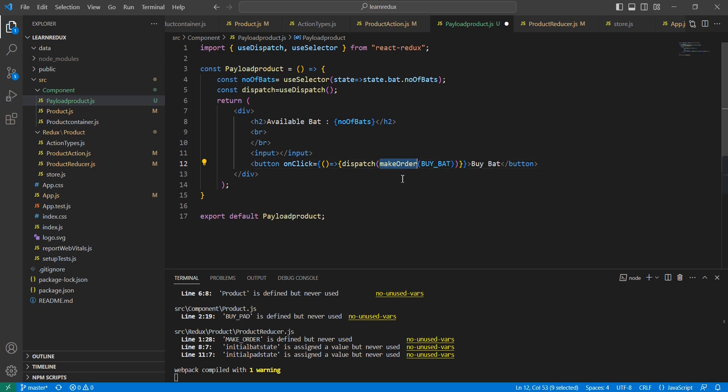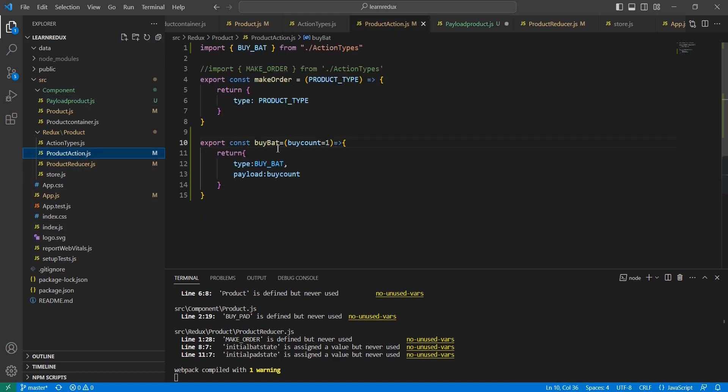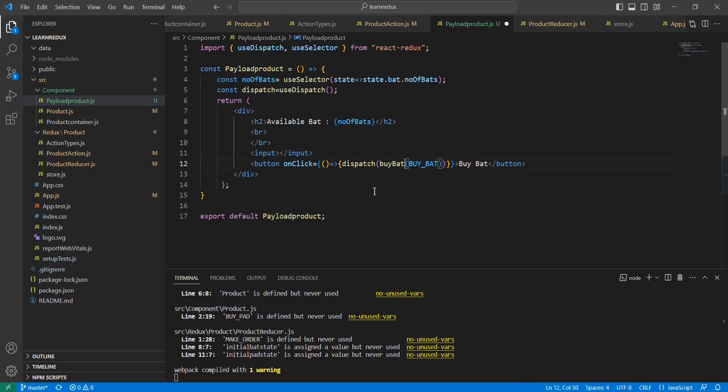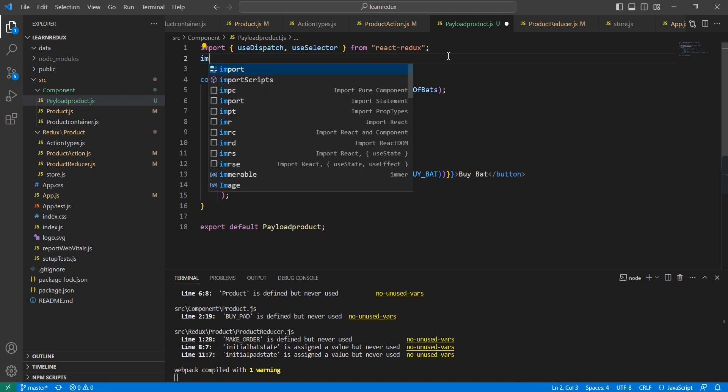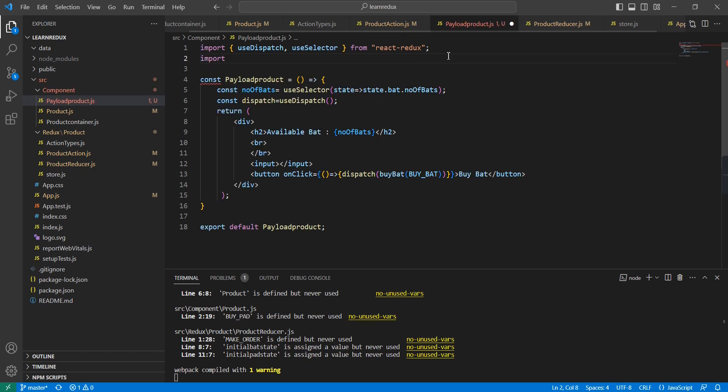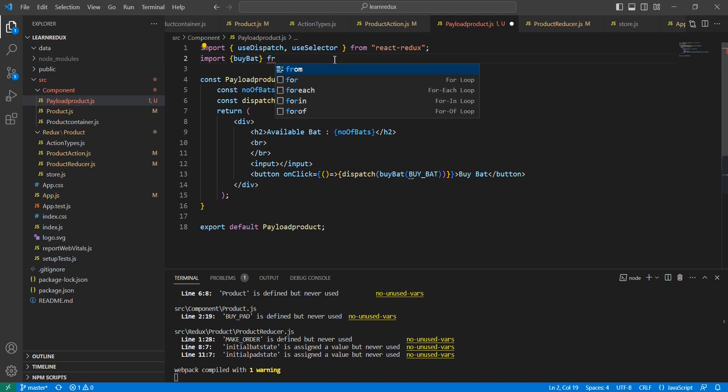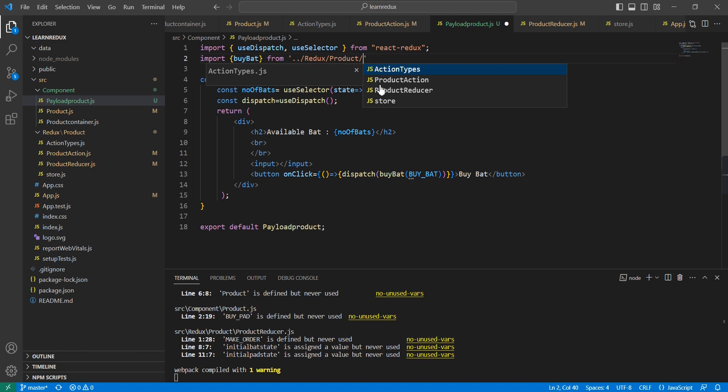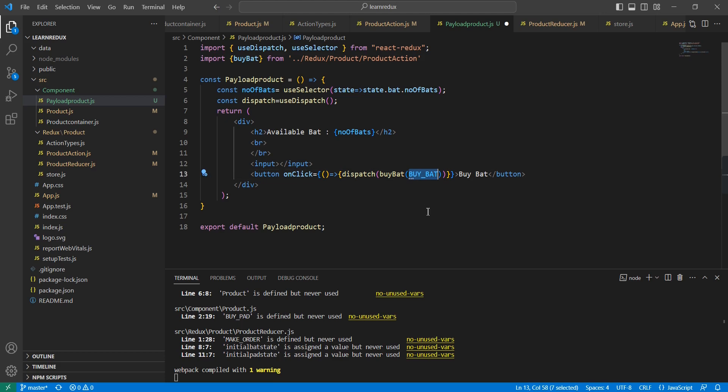Instead of this makeOrder, we can use our new action, buyBat. Let me import this one, otherwise it will create an issue. The parameter is whatever value I have entered in this input box.